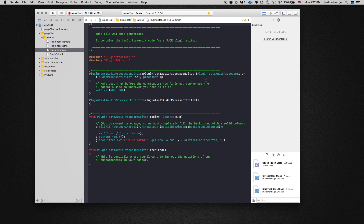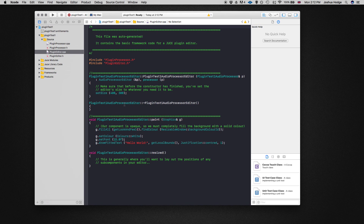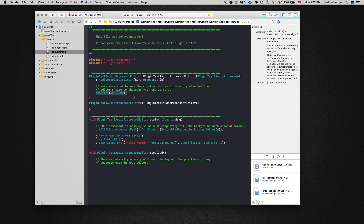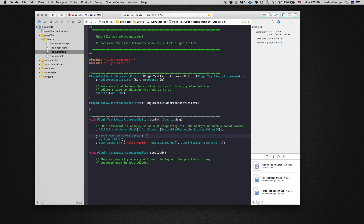If we go to plugin editor.cpp, this will look familiar if you've gone through my document window UI tutorials — we have the paint function, the resize function, and the set size of the actual window. You can see it's just a 'Hello World' drawn on the background color. There are no actual dials or anything in here yet — we'll go through that down the line and actually make dials with the functionality behind them.